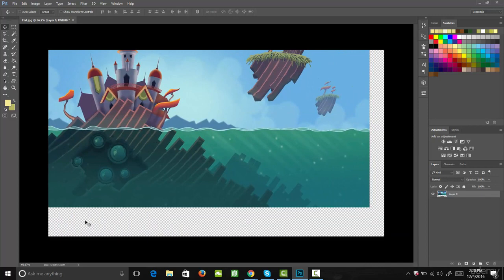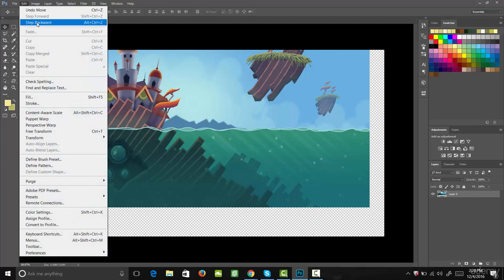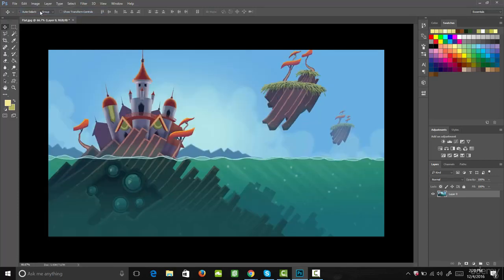You'll see that the background area has a white and gray checkered pattern. That means that area is transparent, meaning it's see-through. Let's go ahead and undo that move by coming up to Edit, then coming down to Step Backwards or Undo Move.